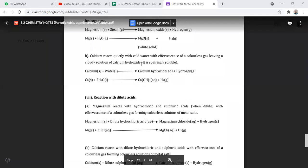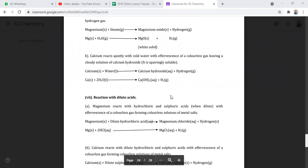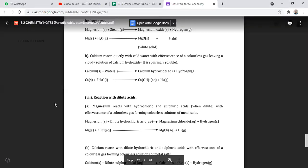So girls, sorry about the disruption. Last time with Ms. Tanjuna, we looked at the different reactions of the alkali metals, and we went into the different reactions of the alkali earth metals. We looked at the different reactions with water, air, and with the dilute acids. The group two elements react with dilute acids. Magnesium reacts with hydrochloric acid and sulfuric acid, forming colorless solutions of metal salts — magnesium chloride or magnesium sulfate — plus hydrogen gas.